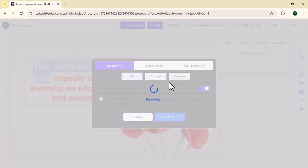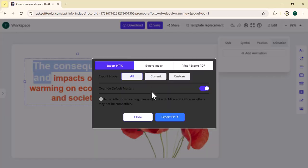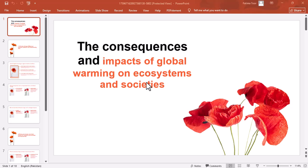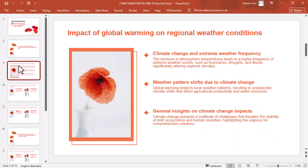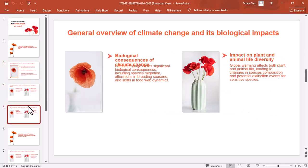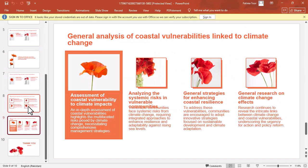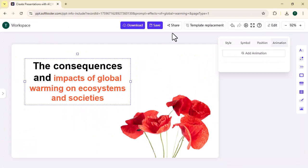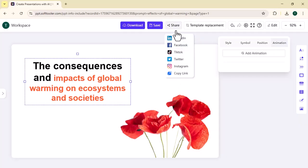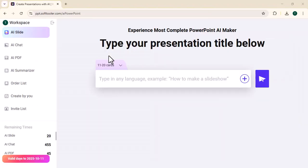I am going to download this presentation in PPTX format. Or you can directly share this presentation from here to various social media platforms, as you can see. Moving towards its another feature, AI Summarizer.